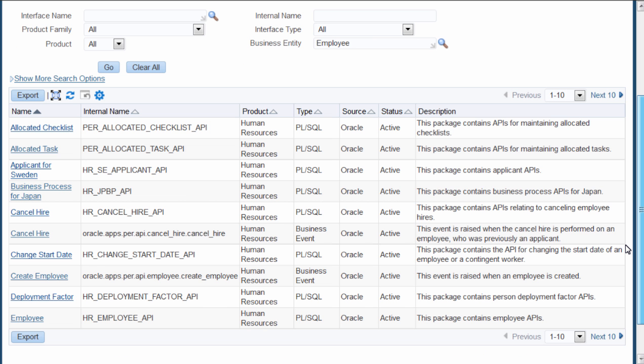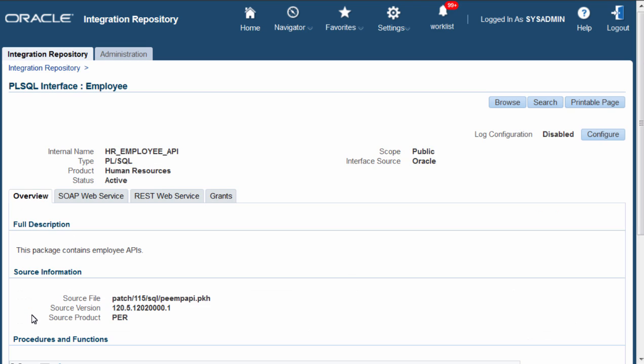The last one is of my interest. I will click on HR employee API. This is the interface detail page for the API and as you can see,